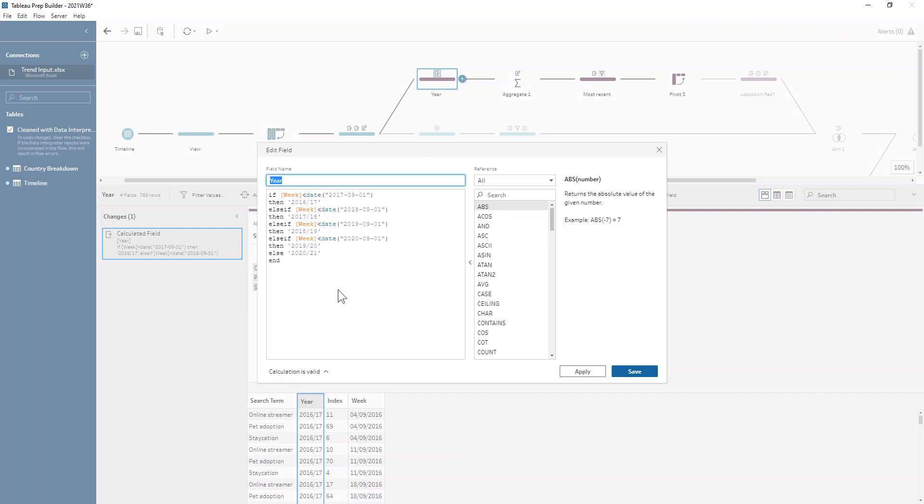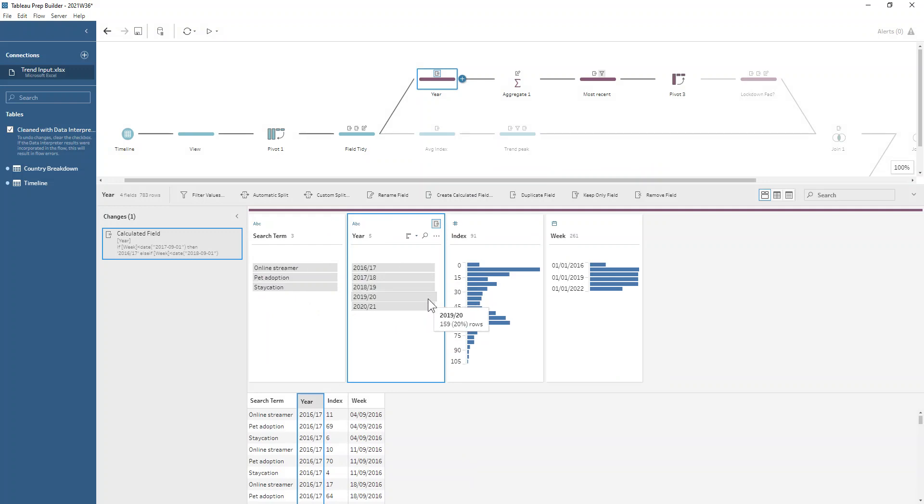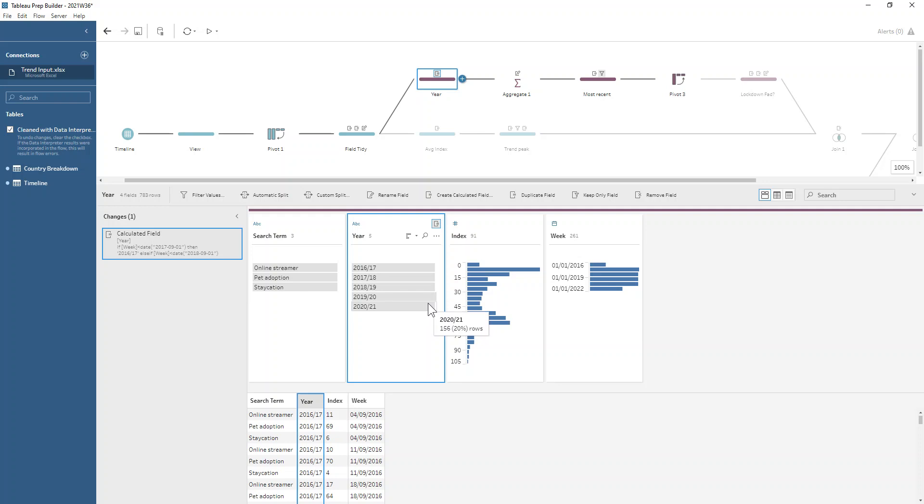We first want to write a nice big long if statement where we're saying if our week is less than the 1st of September 2017 then that will be a 2016-17 year, and then we follow on so on and so forth for that. We have a kind of even distribution of our number of weeks that are in each year. The 19-20 looks like it has a couple more—depending on where you're starting and ending the week for each year, sometimes you have 52, sometimes you'll have 53 weeks.